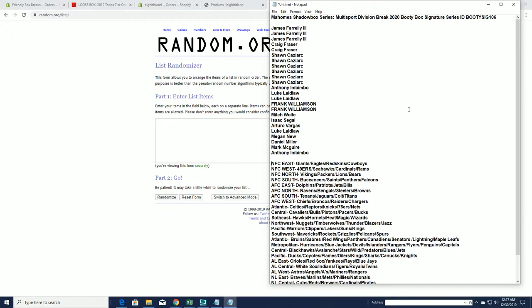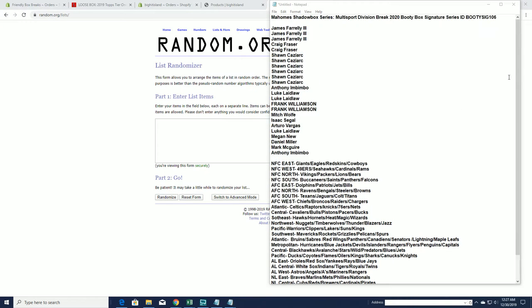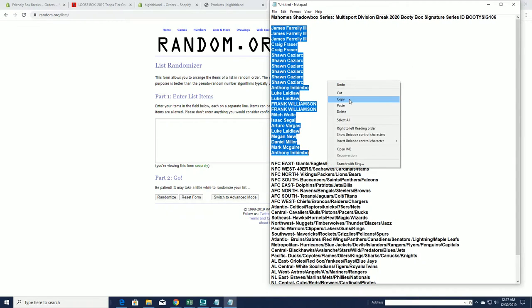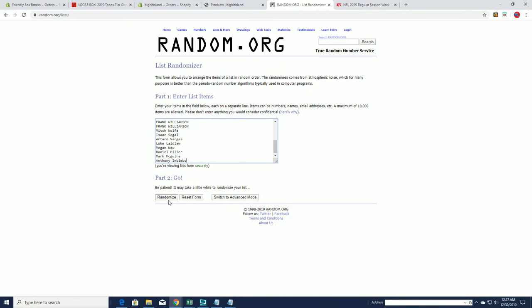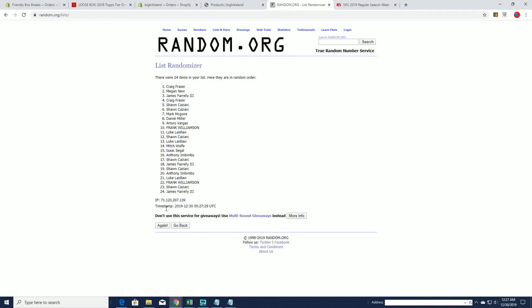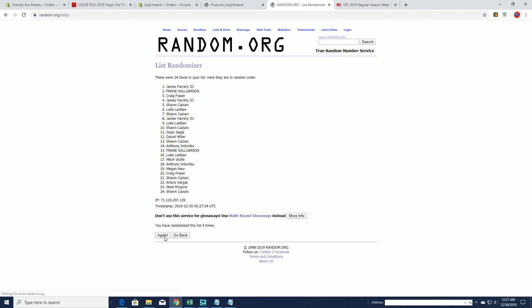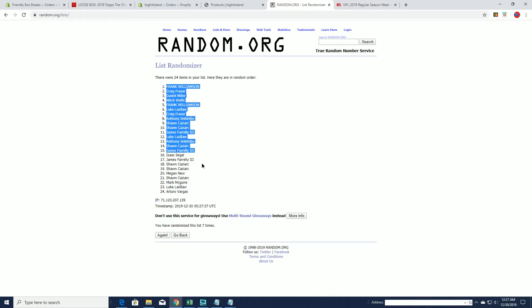Alright, here we go everybody, good luck. Let's see what we got this one. Alright, Jim F down to AI. And we got a 24 roll here guys, names and divisions seven times each. Alright, Frank W to AV.